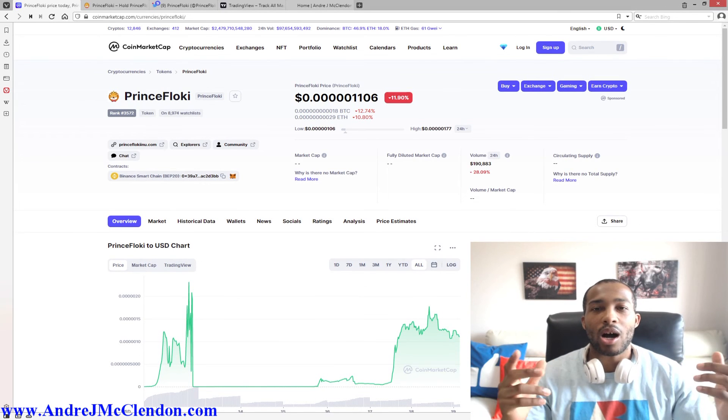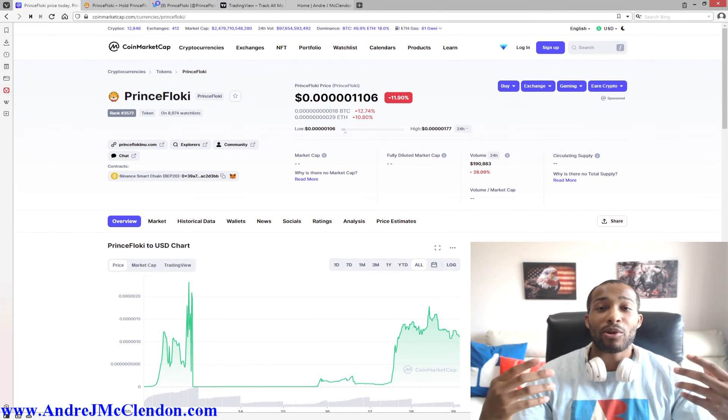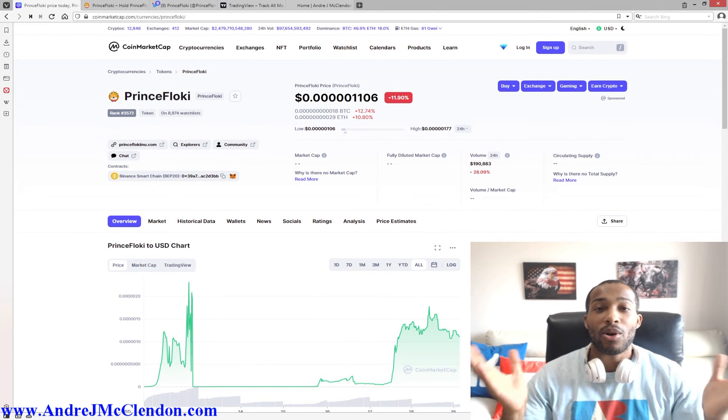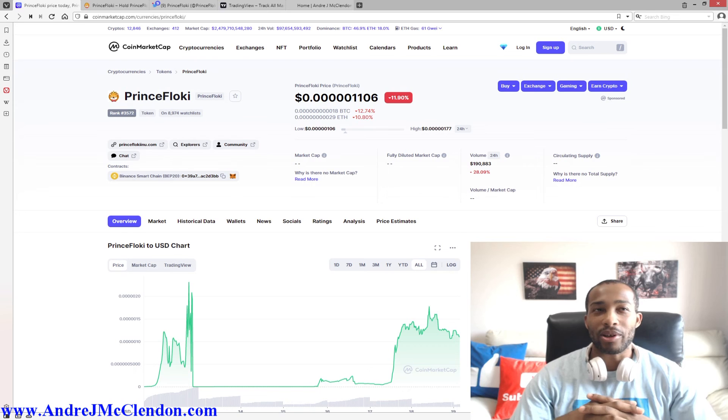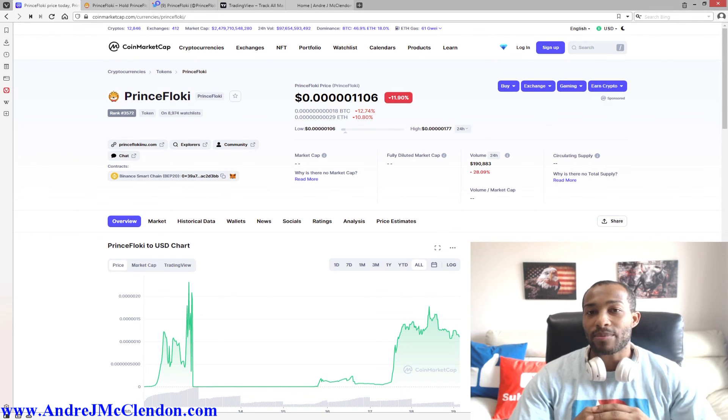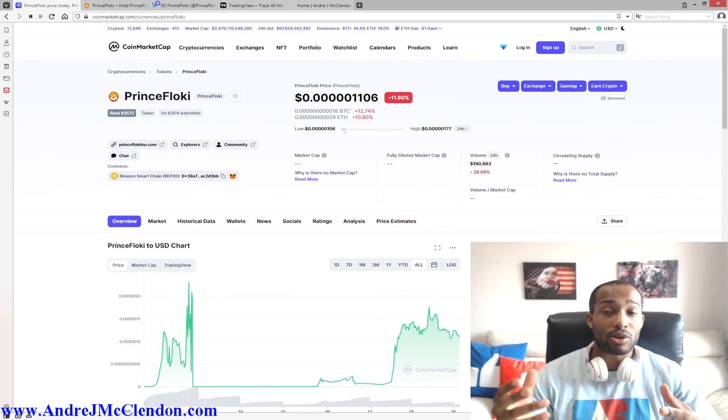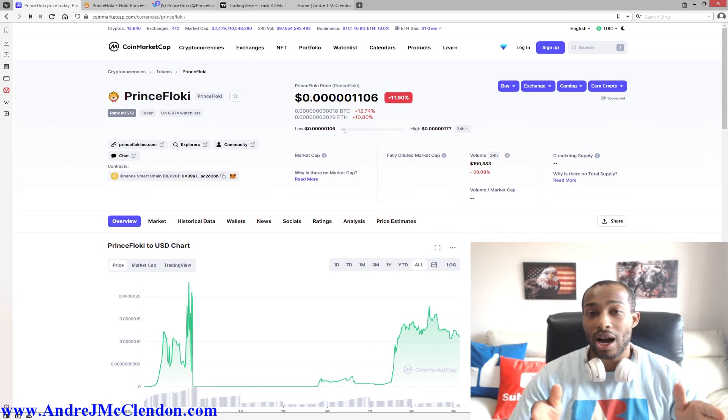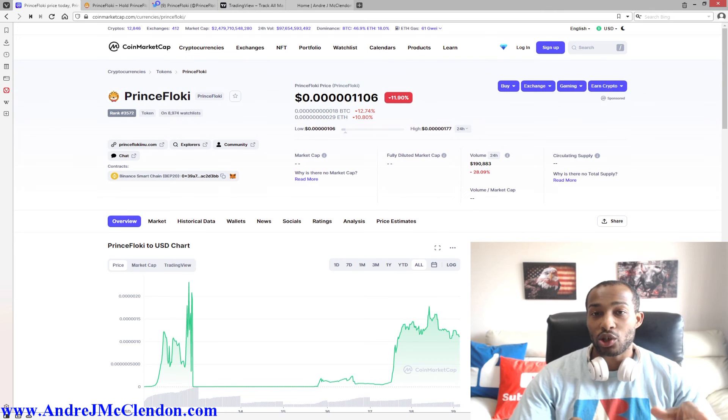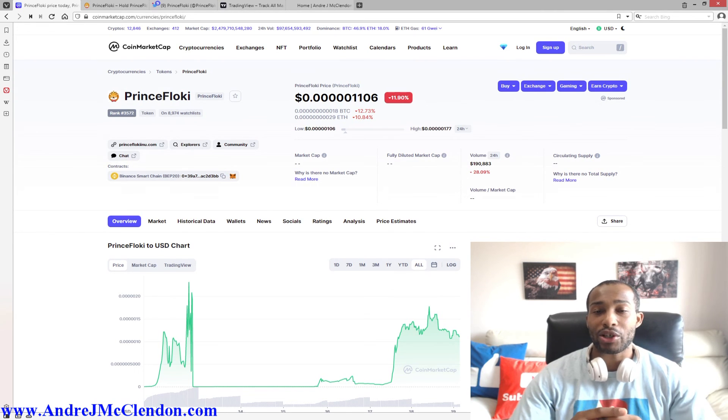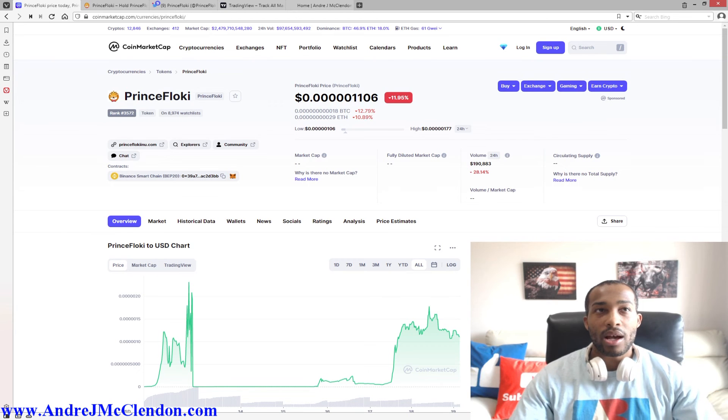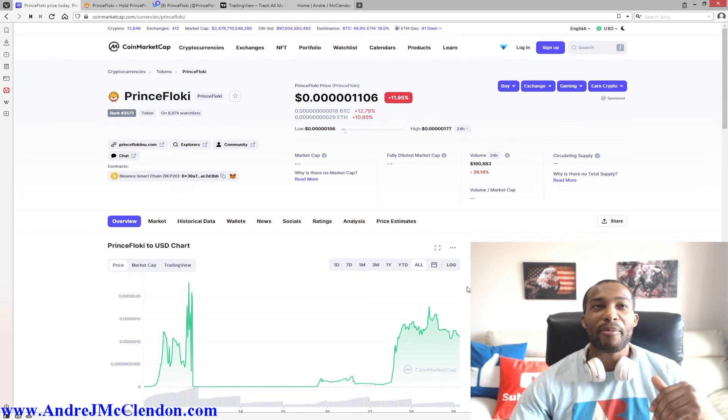Hello everyone, my name is Andrew McClendon and today I'm going to bring to you Prince Floki. This cryptocurrency, I will be doing a price prediction, what I would do if I was going to either trade or hodl it, show you some news, where you can find that news, and some more information. After that, let's begin.